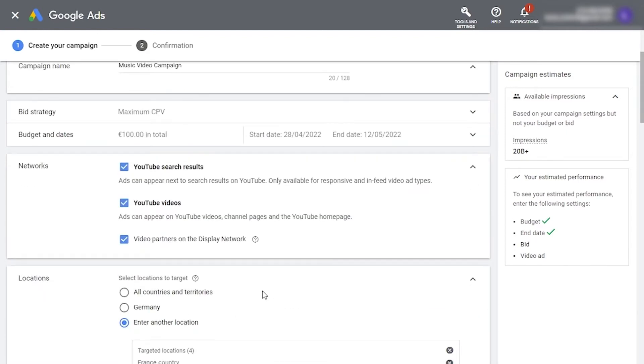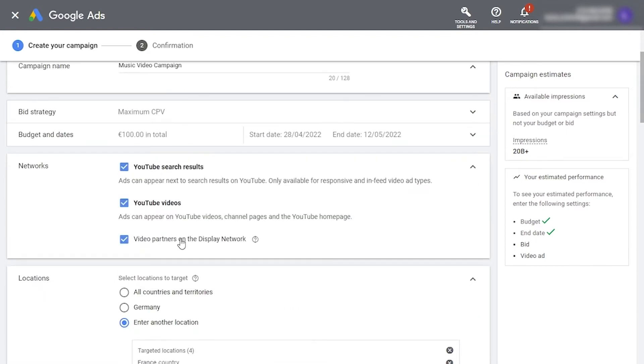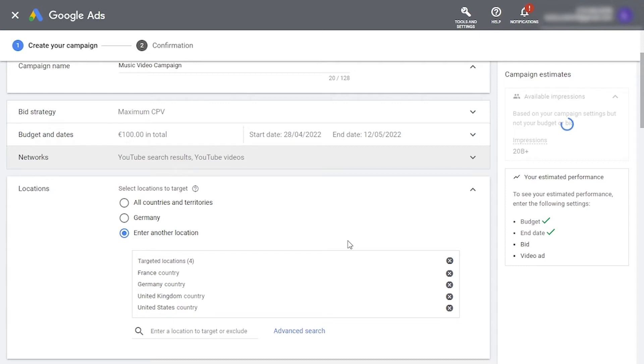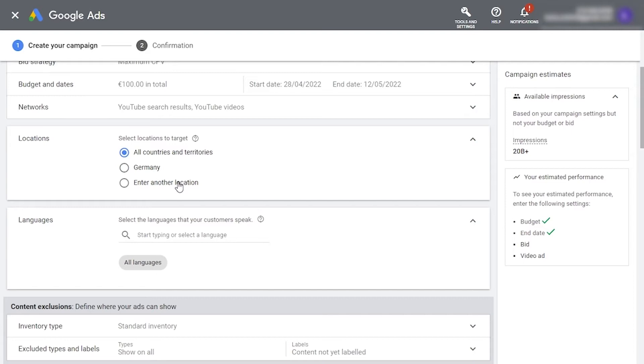Under networks here, we recommend you deselect video partners on the display network so your ad stays on YouTube. Here, you can select countries where you want your ad to display. Although you might want to have the widest possible reach, choosing all countries can be risky because the Google algorithm will send your ads to countries where the views are cheapest, which is not necessarily where you want your music advertised.